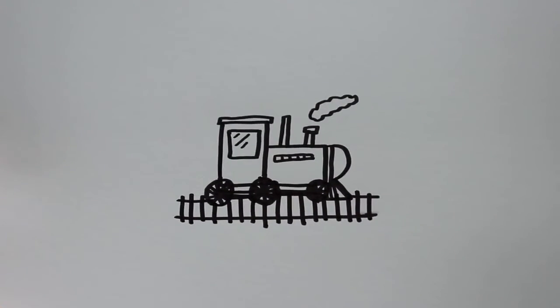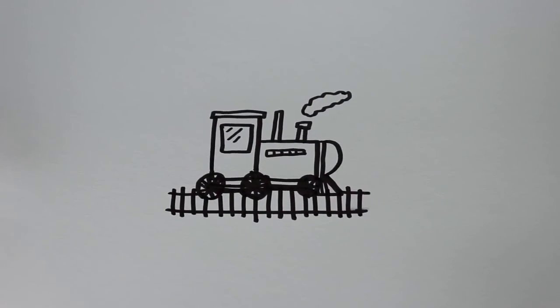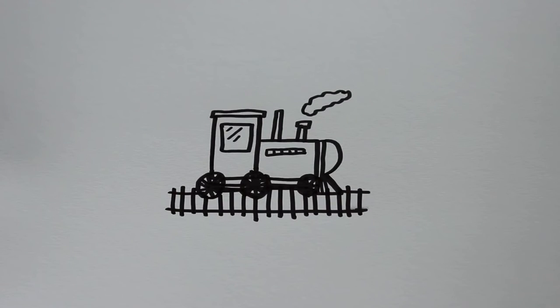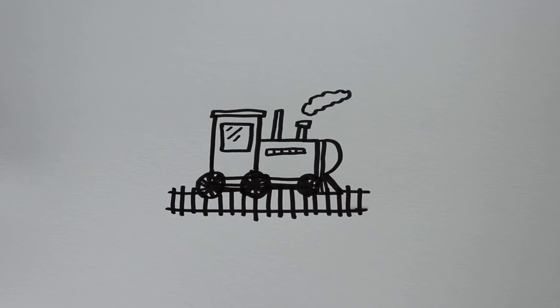And there you have it. That's how to draw a cartoon train. Thanks for watching and be sure to subscribe to my channel for lots more drawing tutorials.